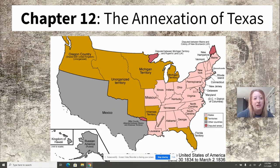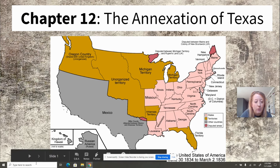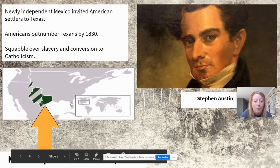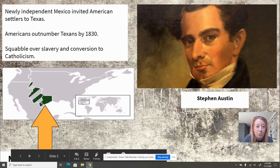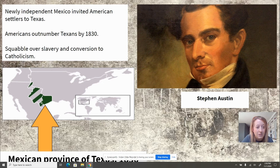I'm here to discuss the annexation of Texas. Understanding what happened in Texas in the 1830s is crucial to understanding why the United States goes to war with Mexico in 1846. What's important to note is that Mexico had achieved its independence from Spain in 1821 and had invited American settlers to come to Texas. This was such a popular invitation that Americans significantly outnumbered Texans by 1830.